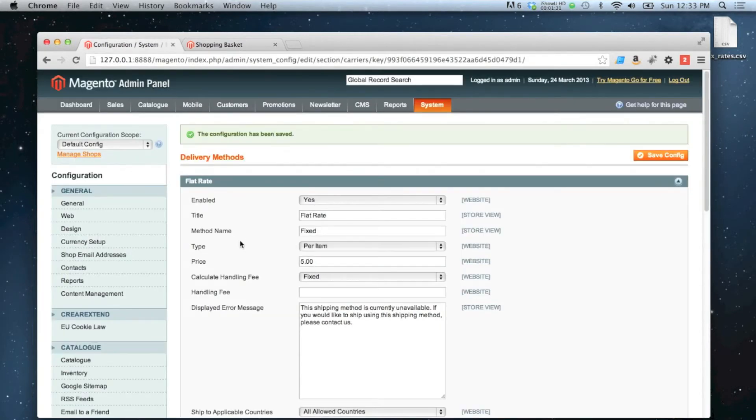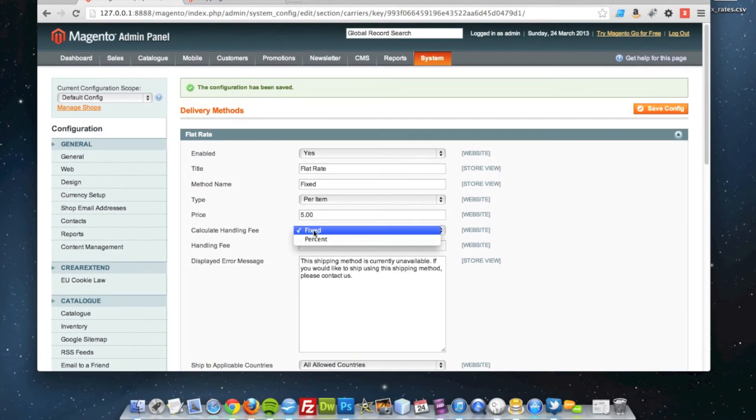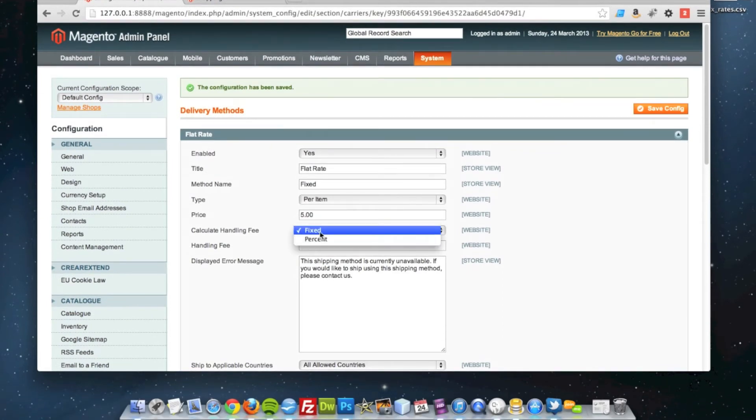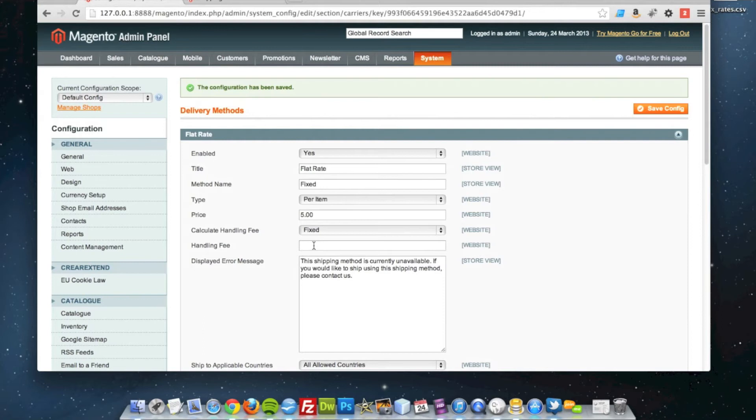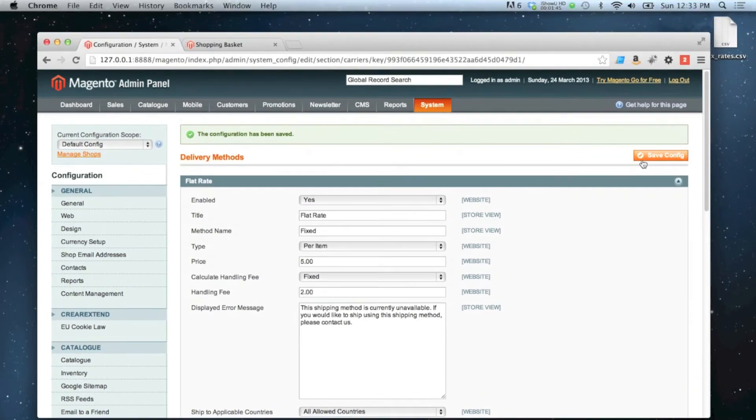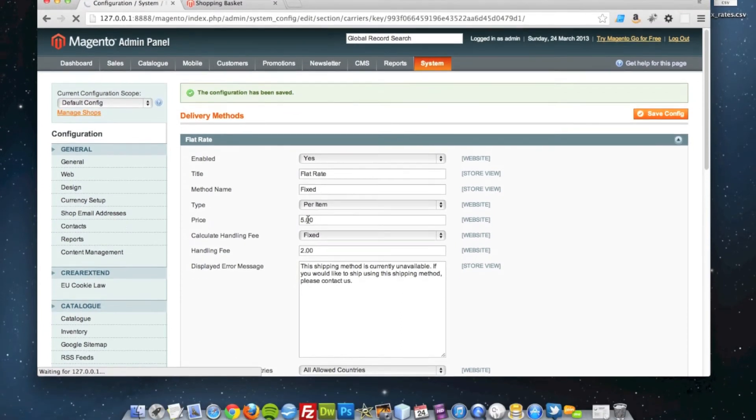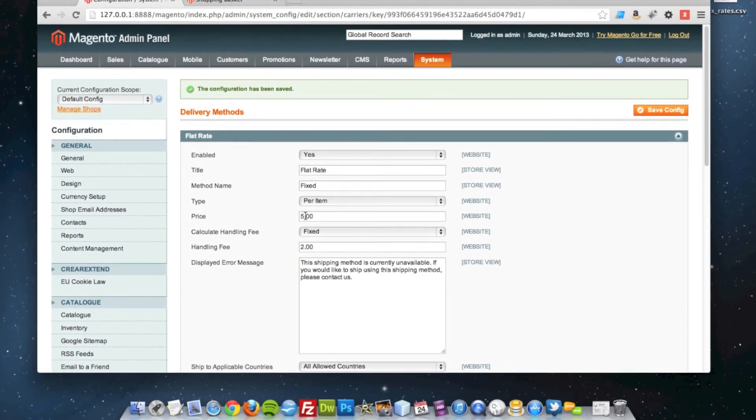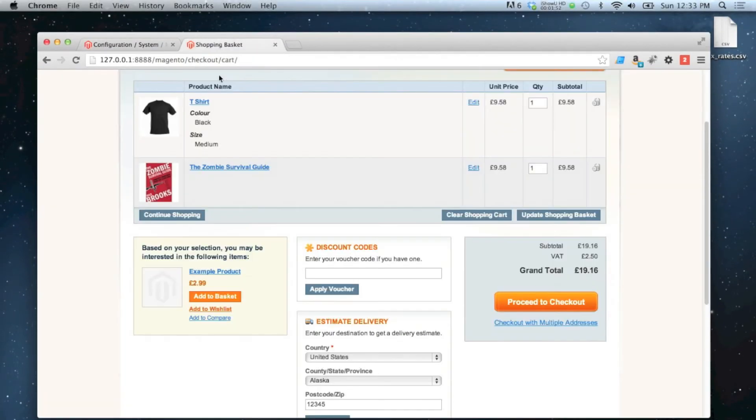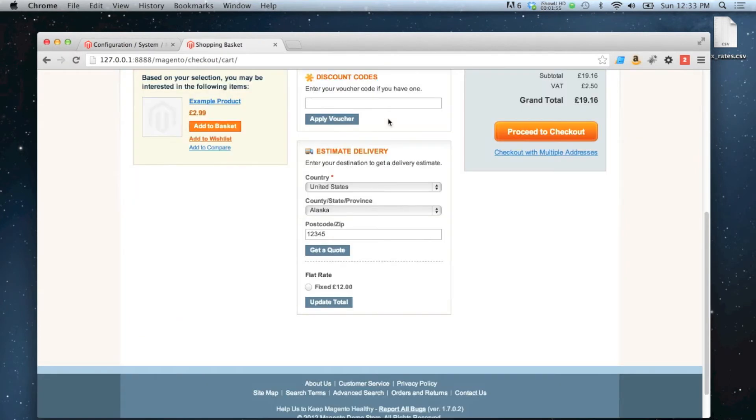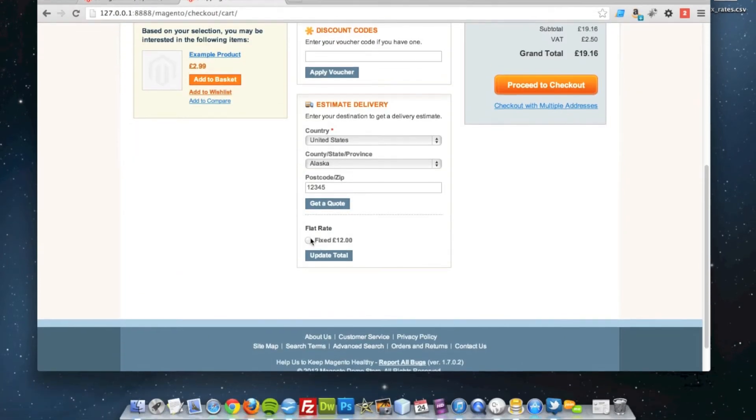What you can also do is put a handling fee, which is either a fixed price or a percentage of the delivery charge. So I could say for my deliveries, there's also a £2 handling fee, which means we're charging £5 per item for the order, with a £2 handling fee on top, which will make the rate set to £12.